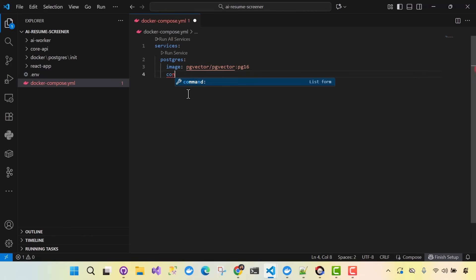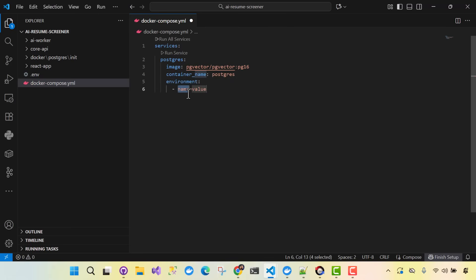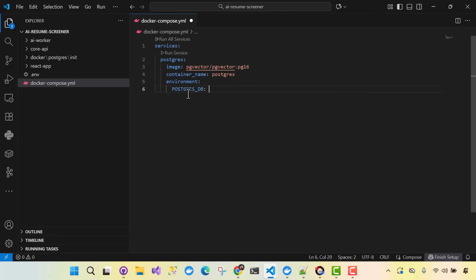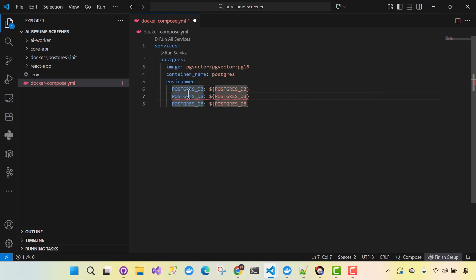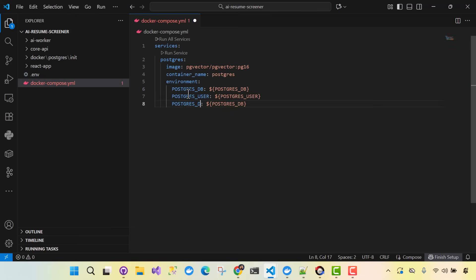That's going to be our image. We're going to have a container name — for this service the container name is going to be just Postgres. Then we'll have environment variables. We'll set Postgres DB, Postgres user, and Postgres password, grabbing all of these from our .env file.